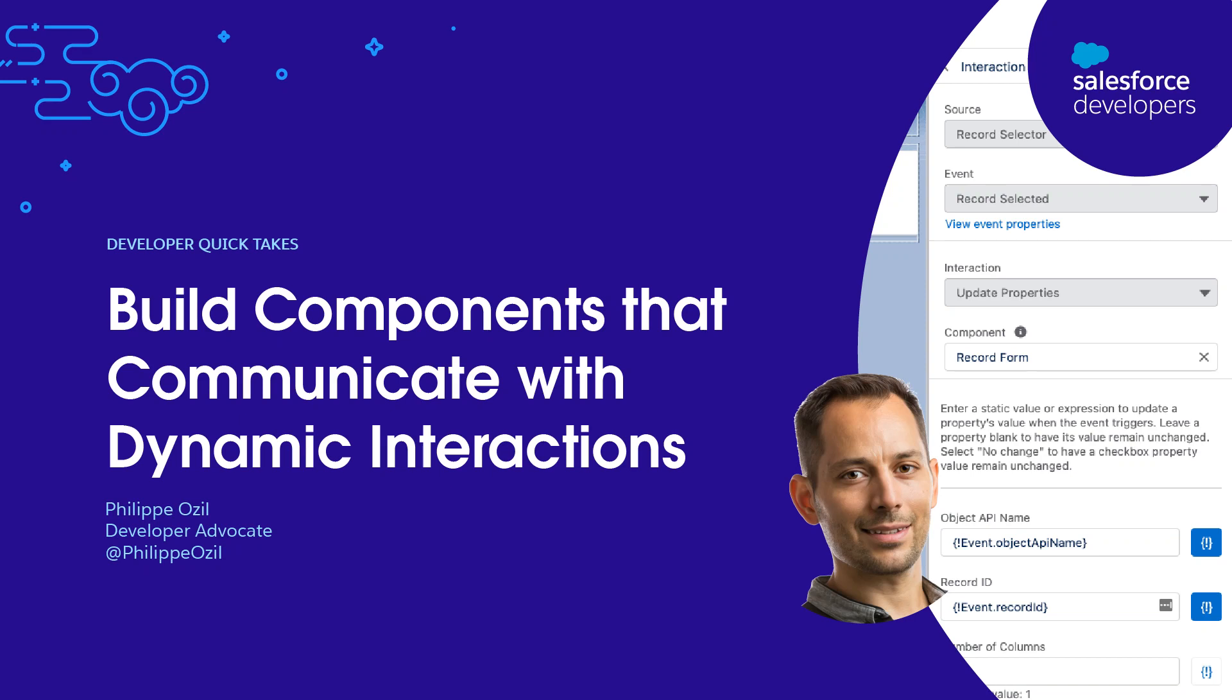Hello and welcome to this new Quick Update episode. My name is Philippe Ozil, I'm a developer advocate at Salesforce. And today I'm going to be talking about dynamic interactions and how you can use them to communicate across Lightning Web Components.